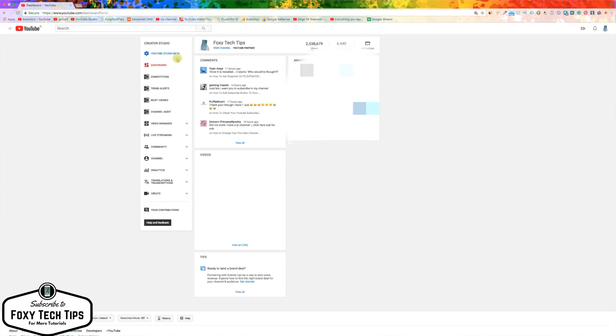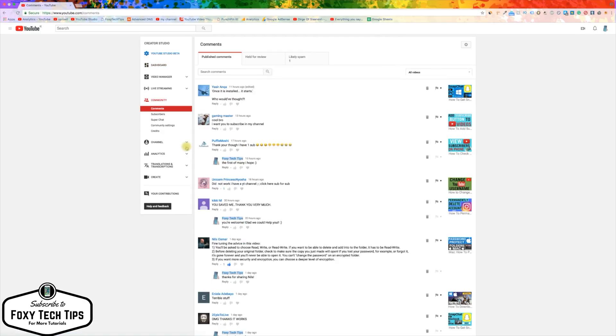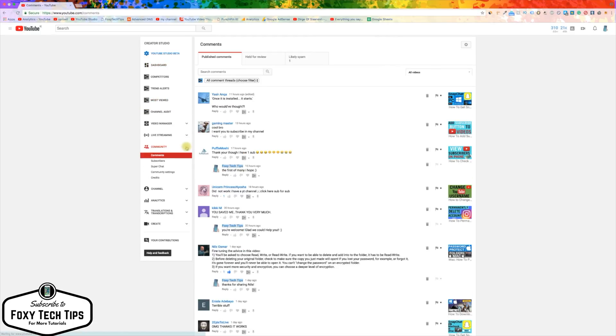Once Creator Studio has loaded, look at the sidebar on the left of the page and click on Community. On the Community page, click on Subscribers.